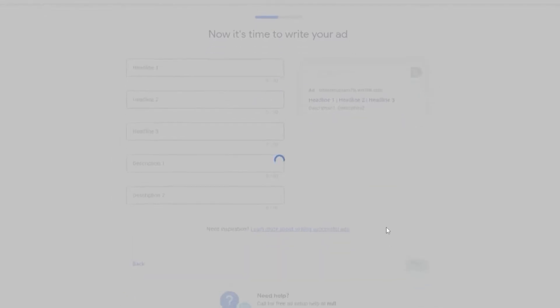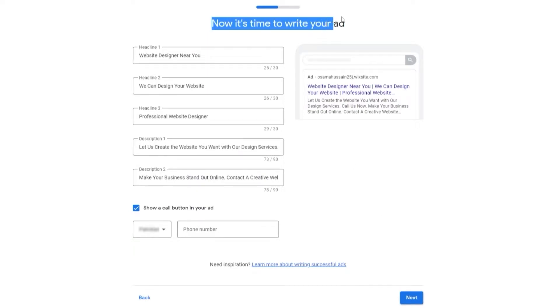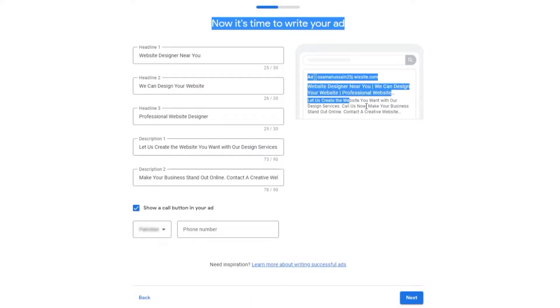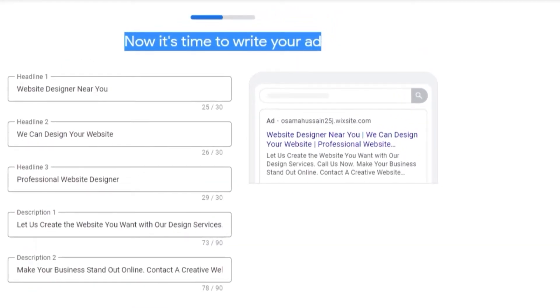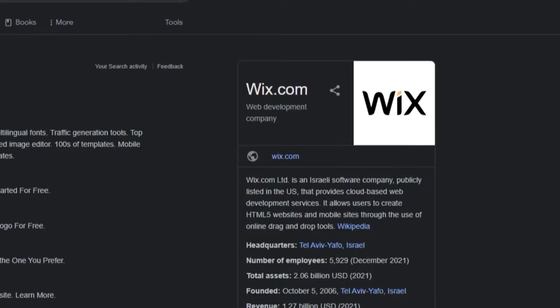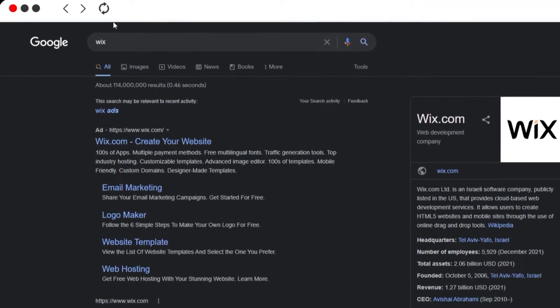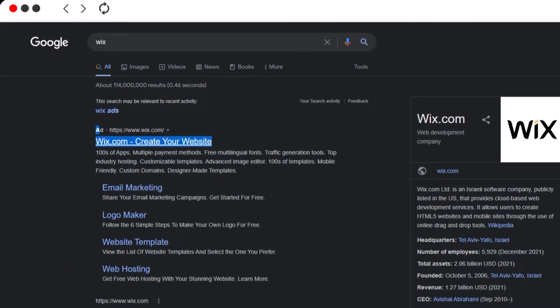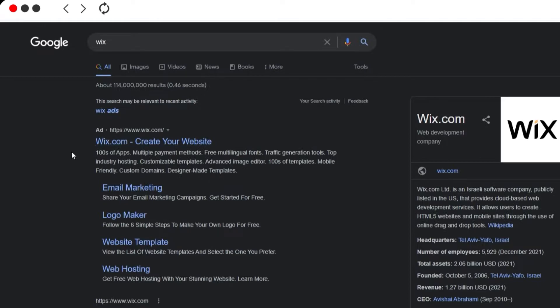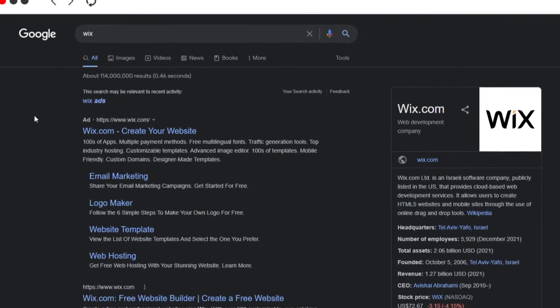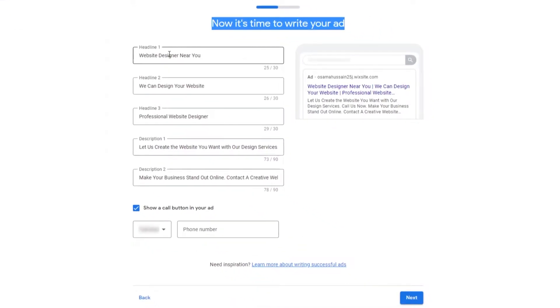Now we need to write our ad. This is how it looks like. Normally when you search something, let's say we want to search Wix. As you can see, this little search option that says Ads, this means that this is an ad. They're promoting their own website. This is how it's going to look like. We're going to create something like this.